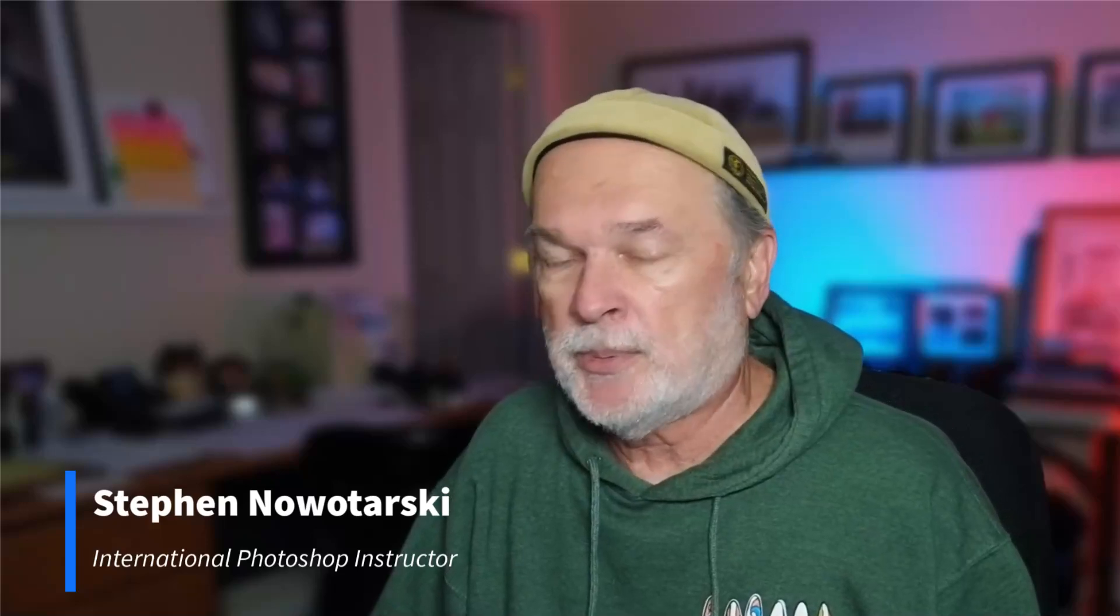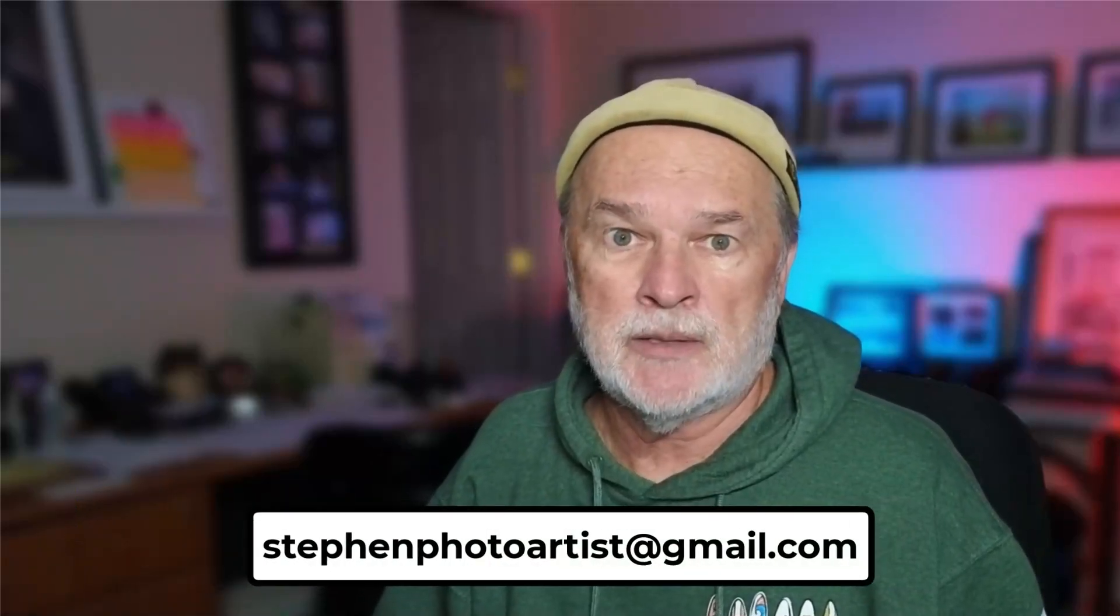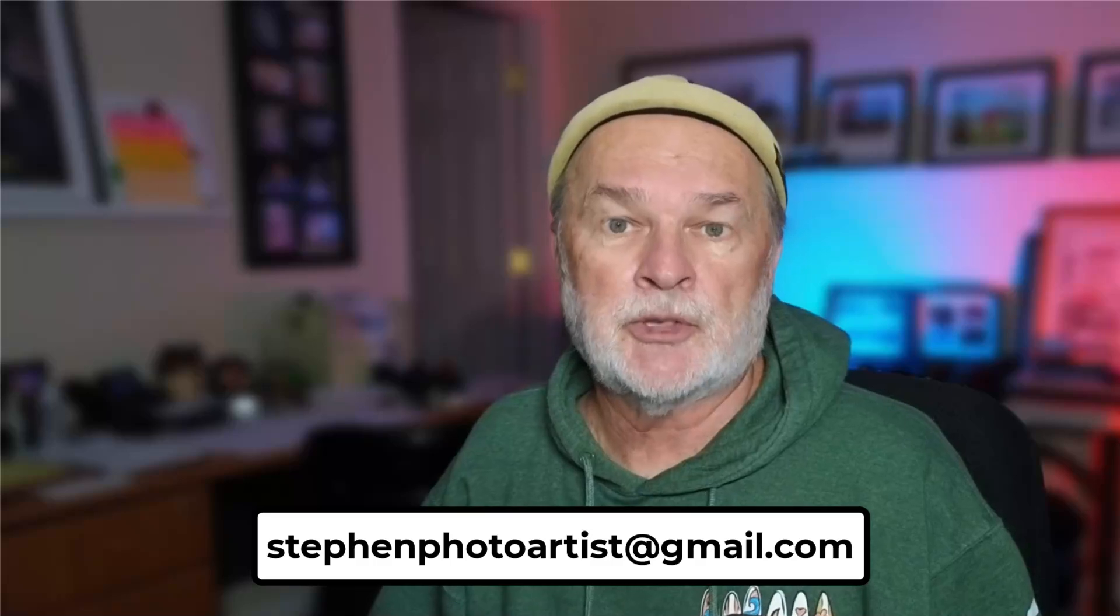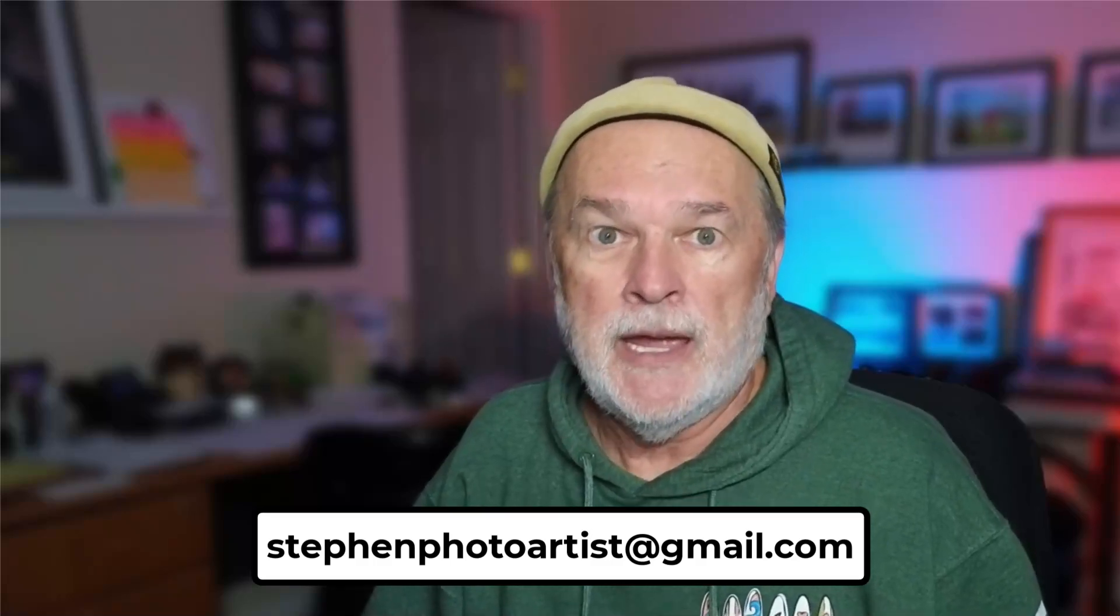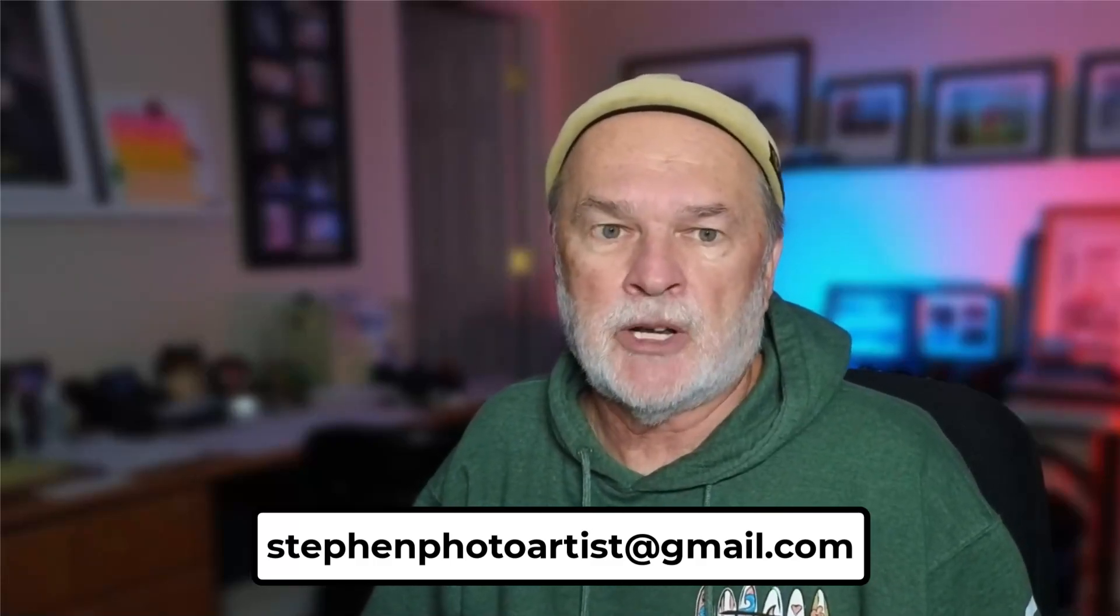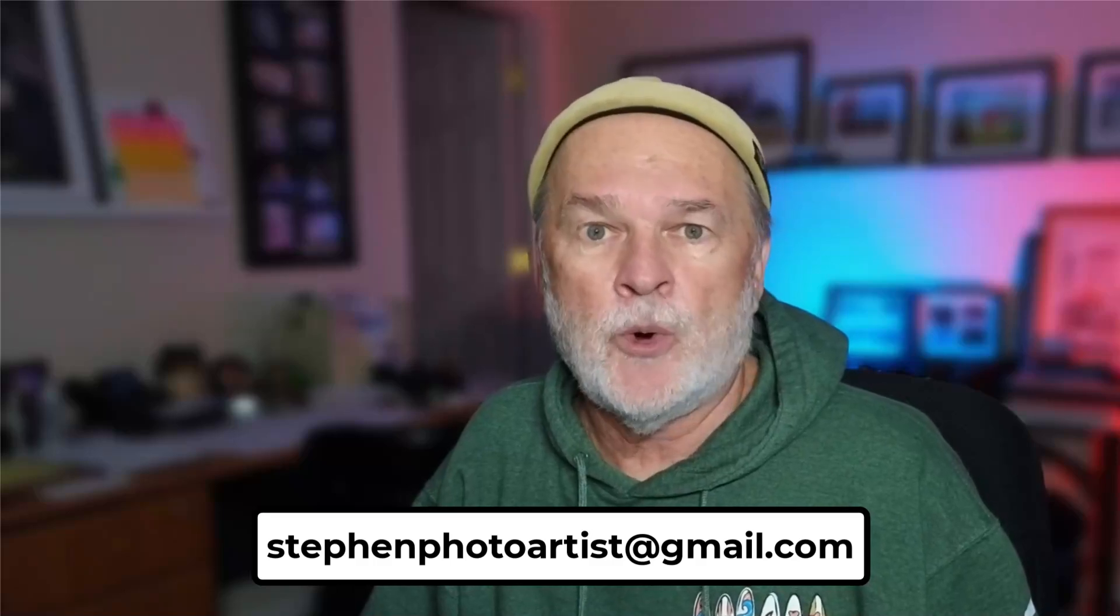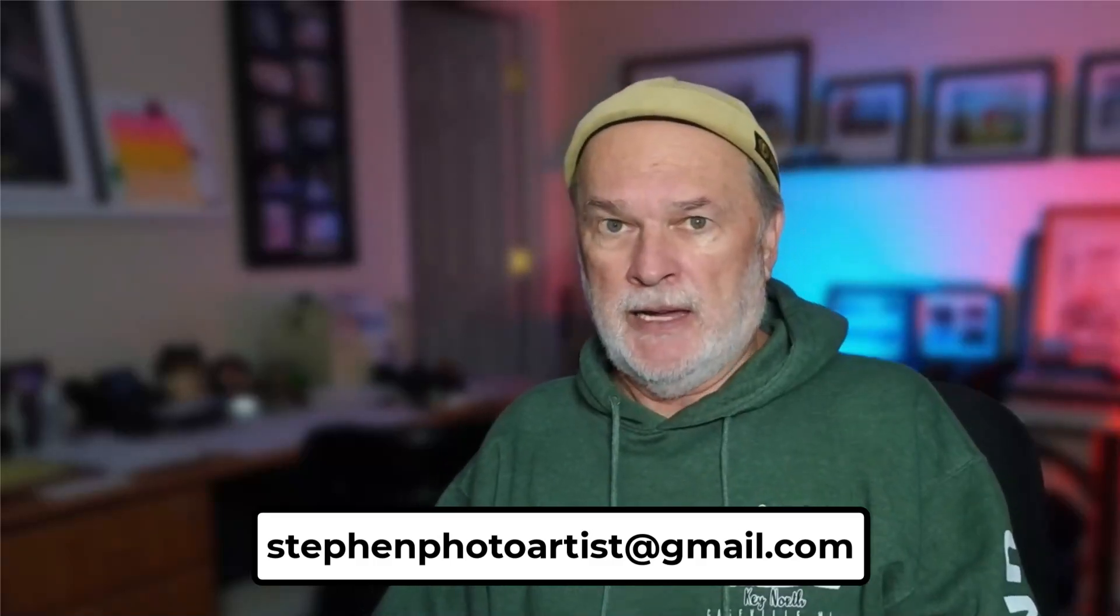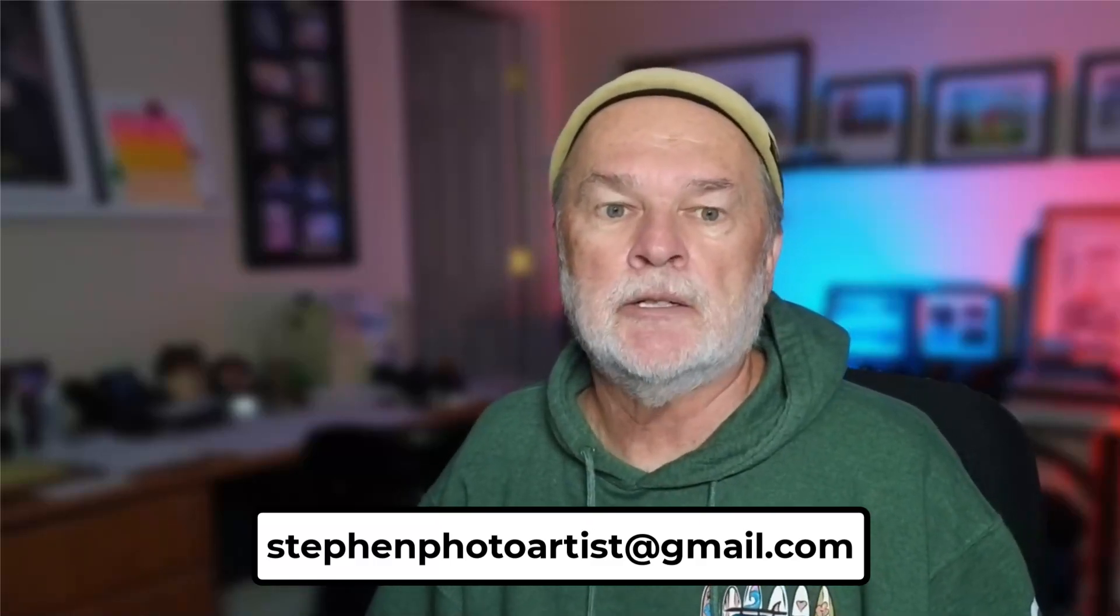All right, let's jump into our program today and I got an email from somebody. By the way, if you would like to respond to me to my private email address, it is right here at the bottom of the screen. It is stephenphotoartist at gmail.com. And I have to look this up again. This is from Christina, last name starts with H.